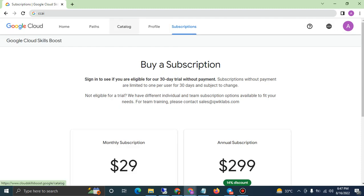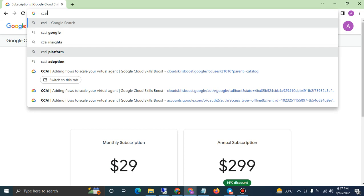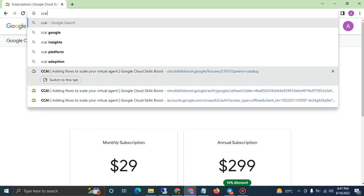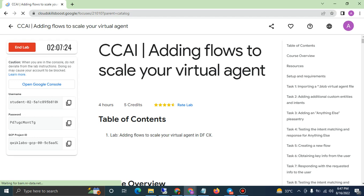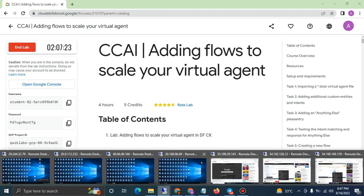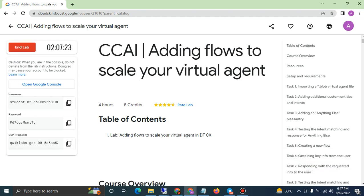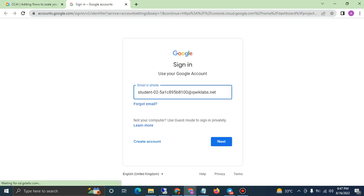You can find a lab for yourself from here, from the catalog. It's showing me that the lab is already running. So let me show you how you can run a lab by yourself — click on 'Open Google Console'.